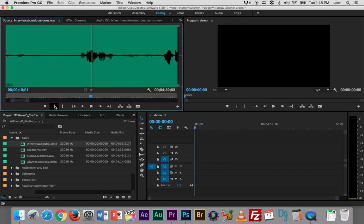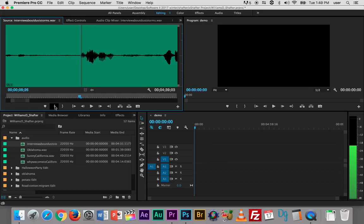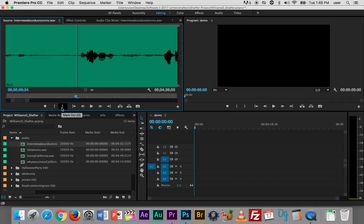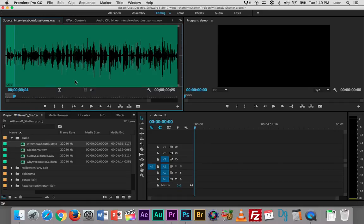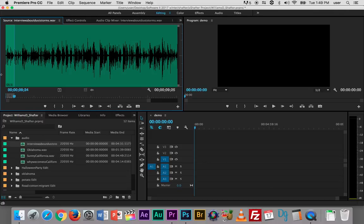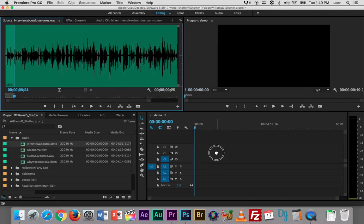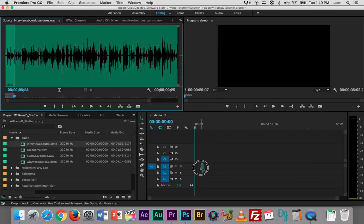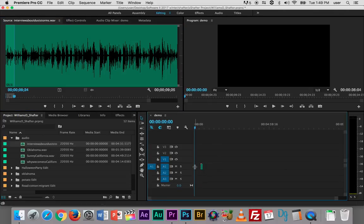Okay and frame by frame to go back and now I'm going to set my out point. Right here mark out or O and now you can see that I have an in and out point set here and the rest of it is shaded slightly darker. So now by grabbing this drag audio only I can literally just grab that and drag it and drop it down here and now what I have is just that little clip.